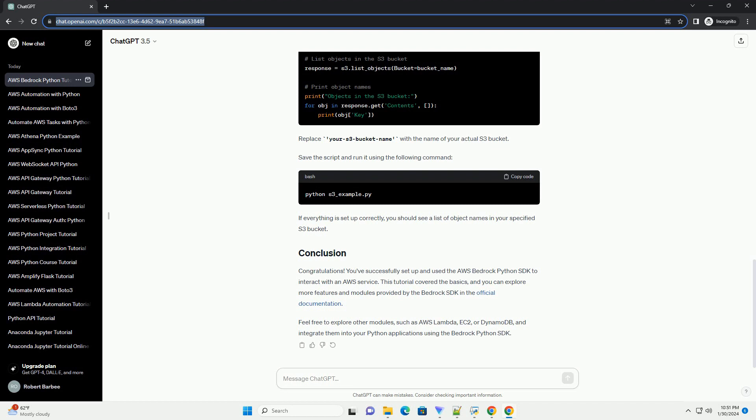In this tutorial, you learned how to get started with the AWS Bedrock Python SDK. We covered installation, authentication setup, and demonstrated basic usage examples for interacting with AWS services, focusing on Amazon S3.